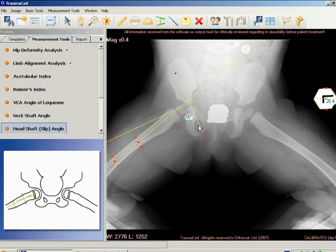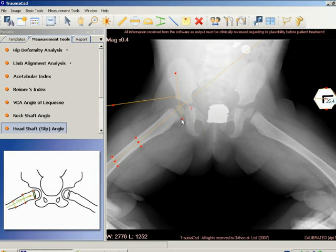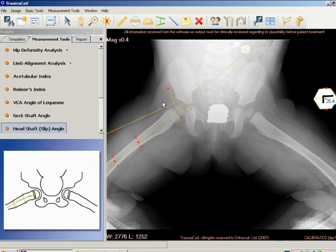It is measured for both hips, and the magnitude of slip displacement is the angle of the involved hip minus the angle of the contralateral normal hip.